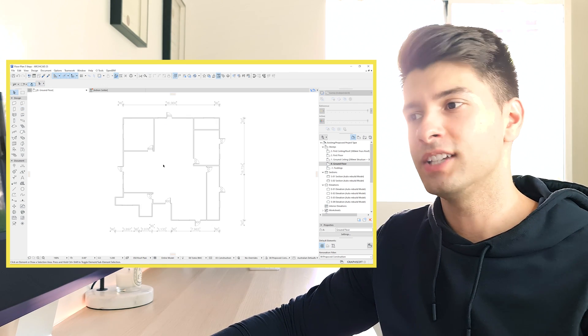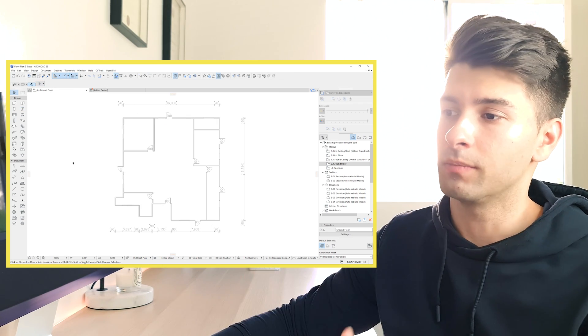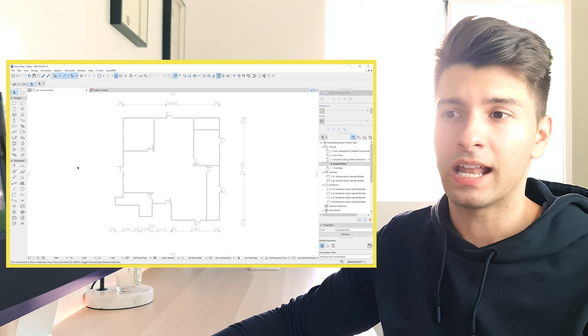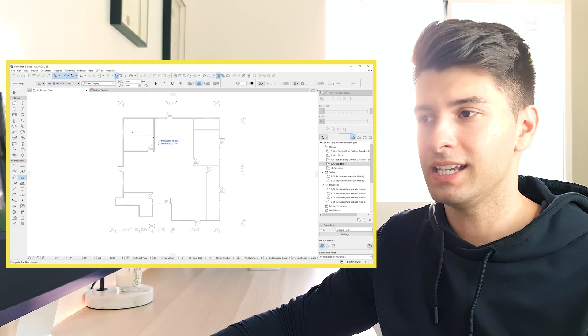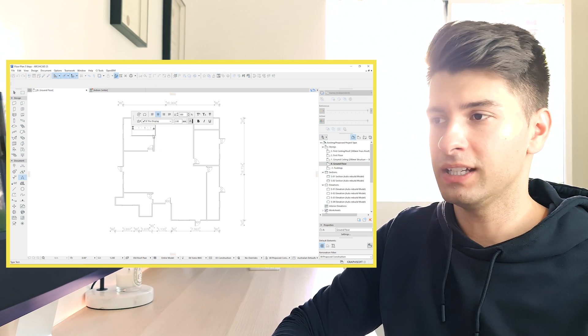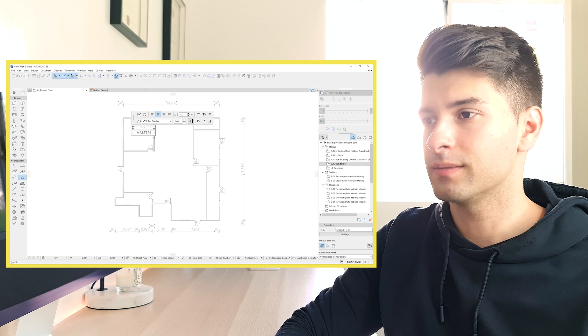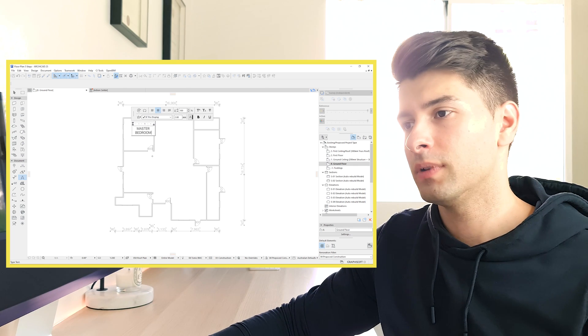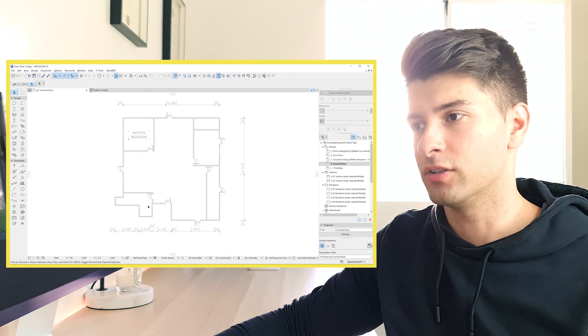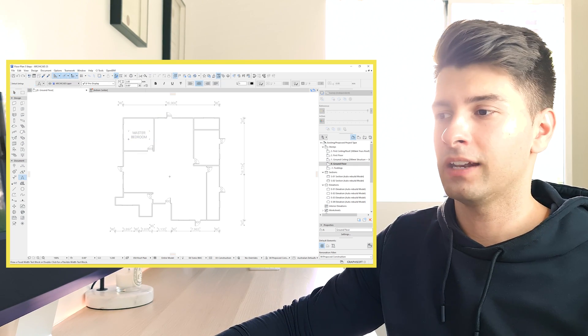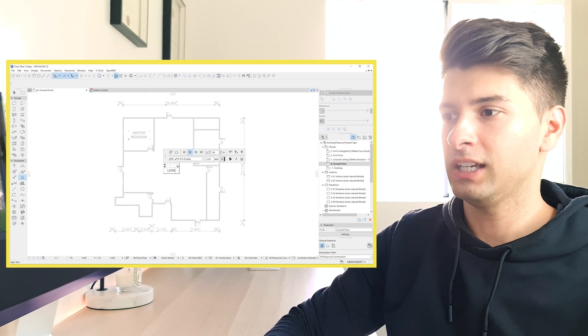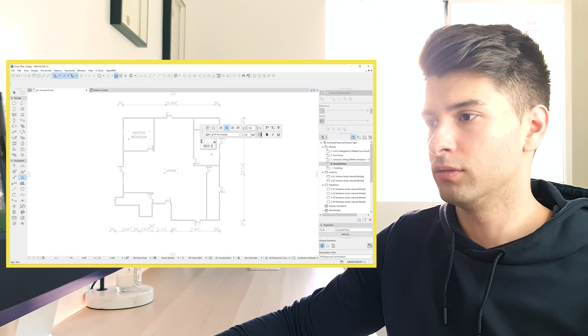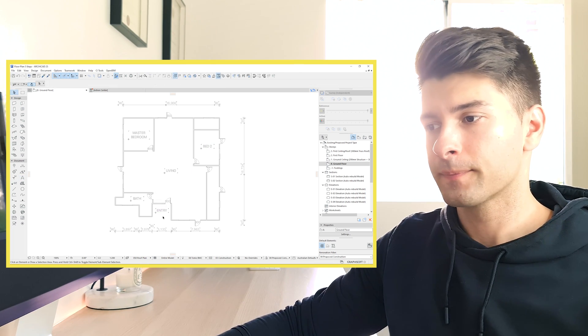Now last but not least, what we're going to need to do is actually show some objects inside and potentially some text. So text is the easy one. We can simply type drag and let's call this master bedroom. Click OK. Now we know that is our master bedroom. I can then again repeat that and go living bed to bath and entry.